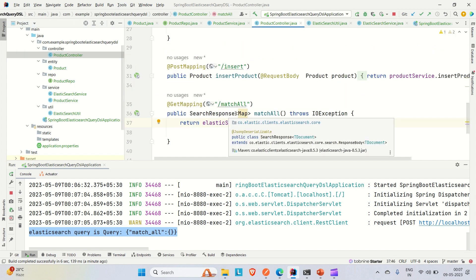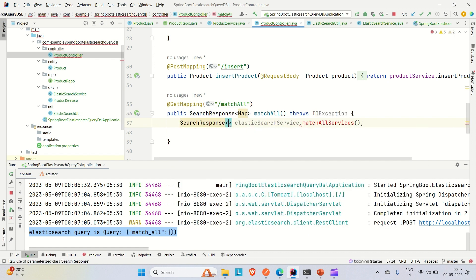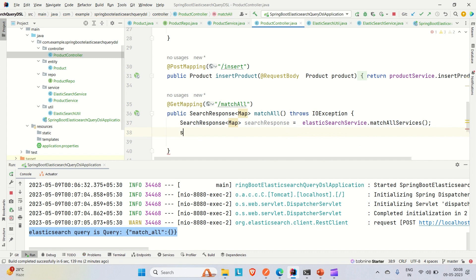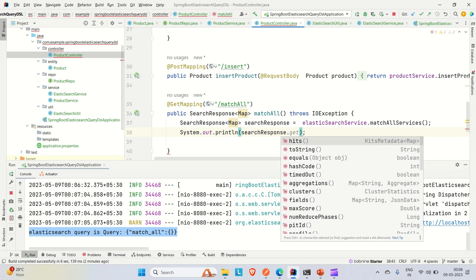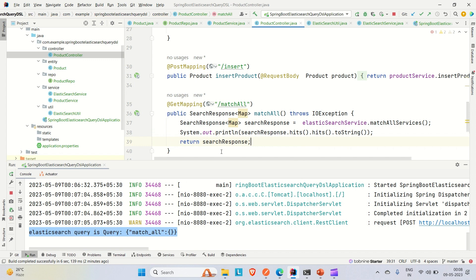The return type in the controller is a map SearchResponse, which contains all the hits data from Elasticsearch, but it is not coming through in the API response. We can convert it to a string and return it. Let me store the result in a SearchResponse of map reference called searchResponse, log searchResponse.hits().toString(), and return only the search response for now.